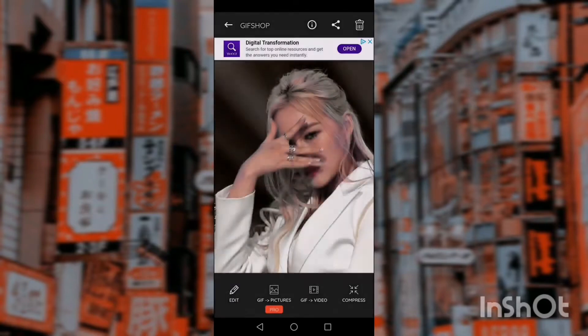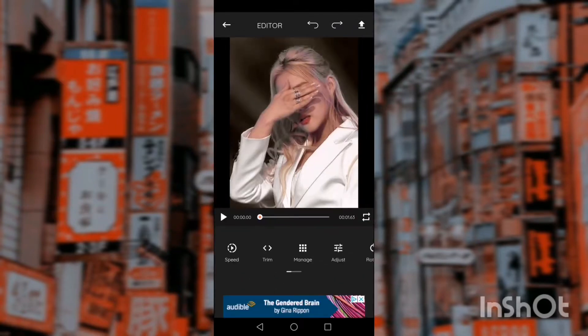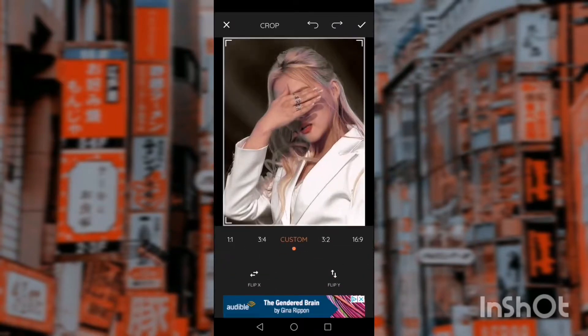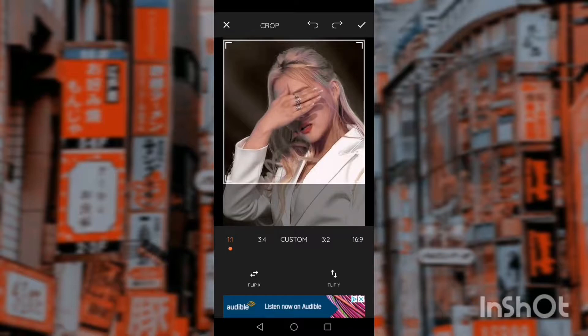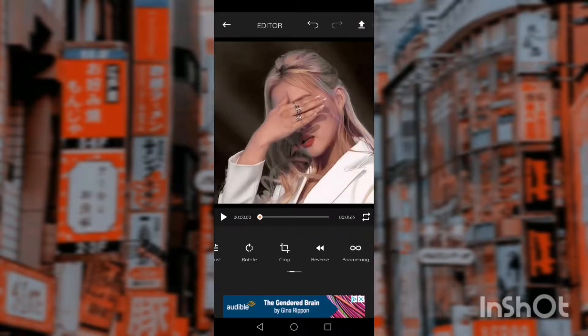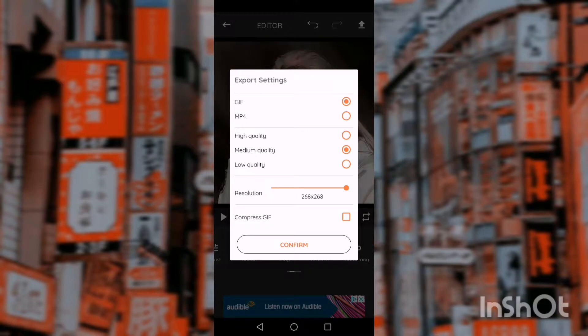First you need to crop it into a square, like that. It's pretty easy. Then you save it.